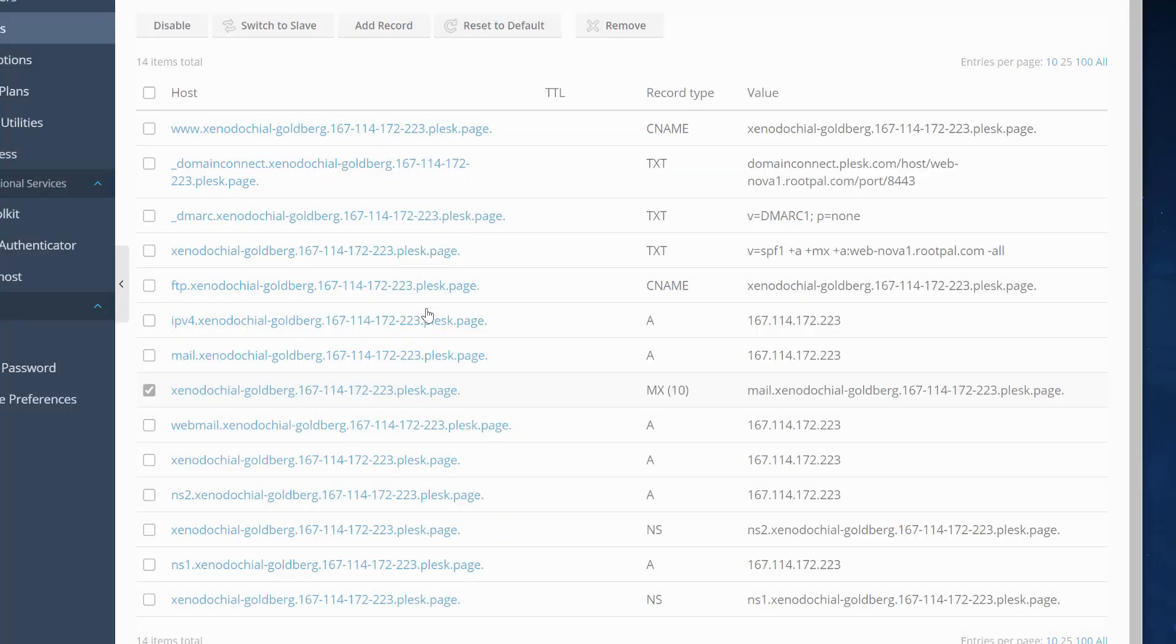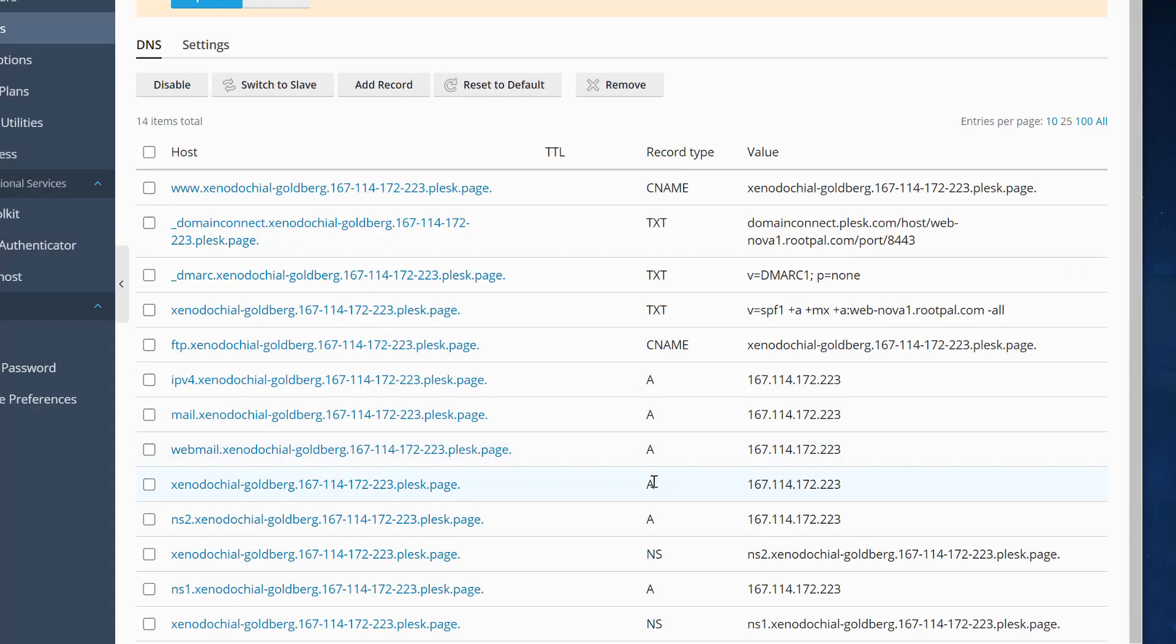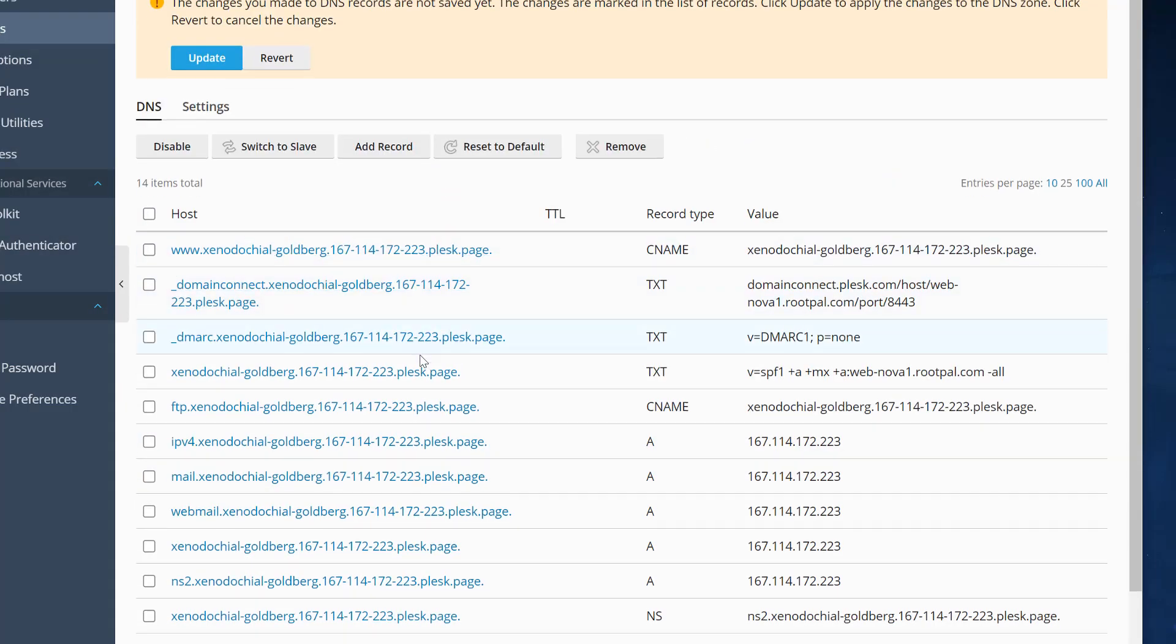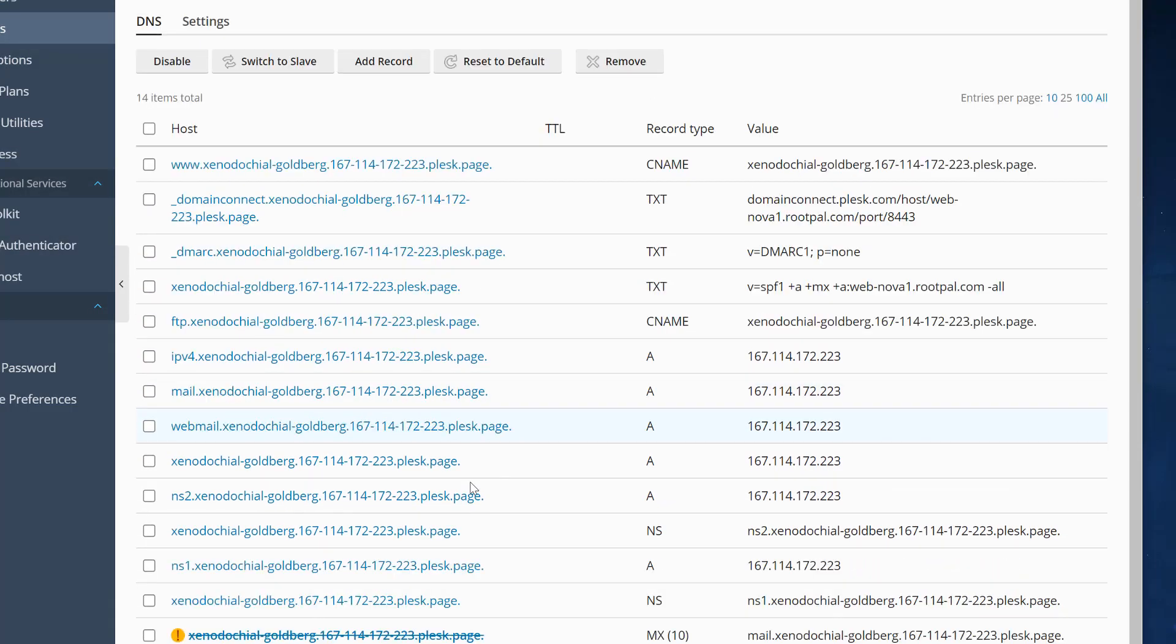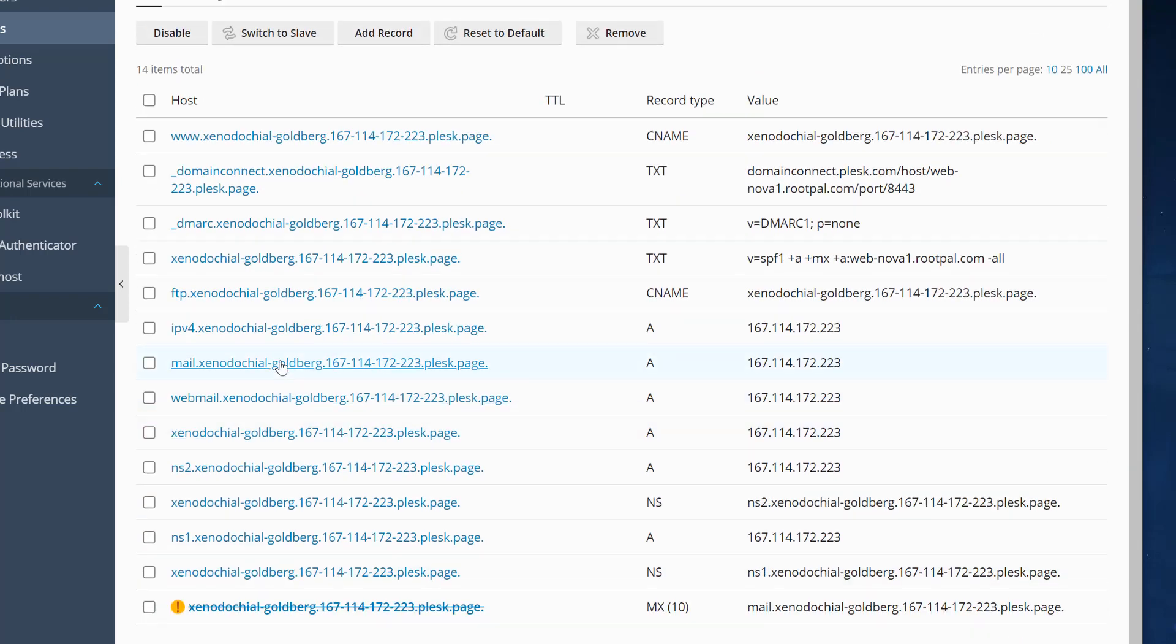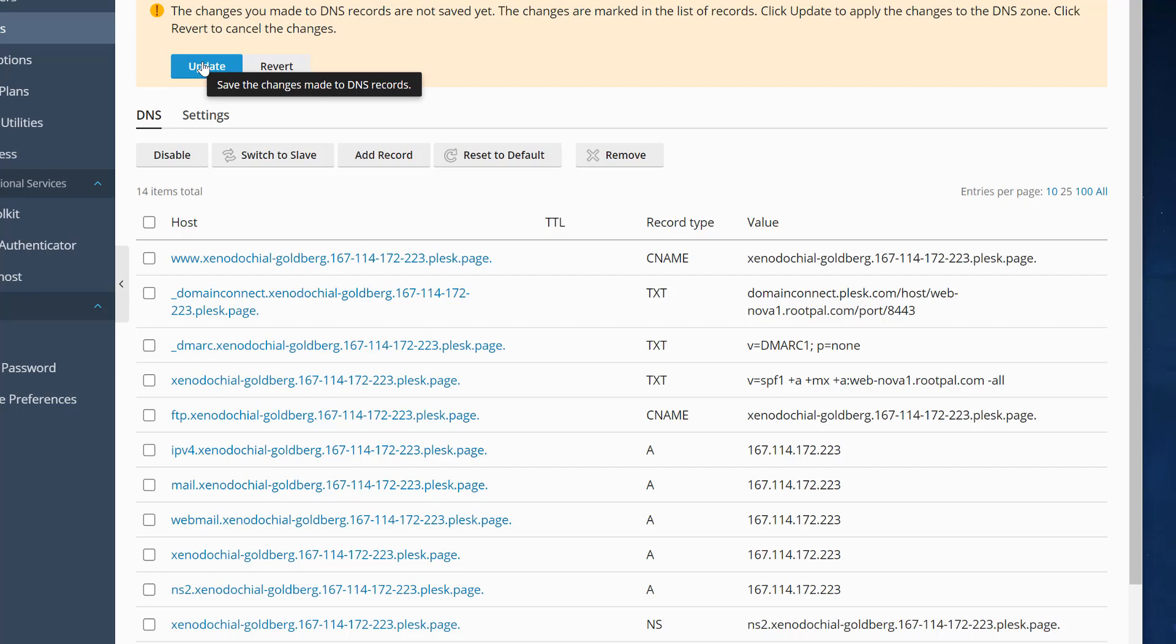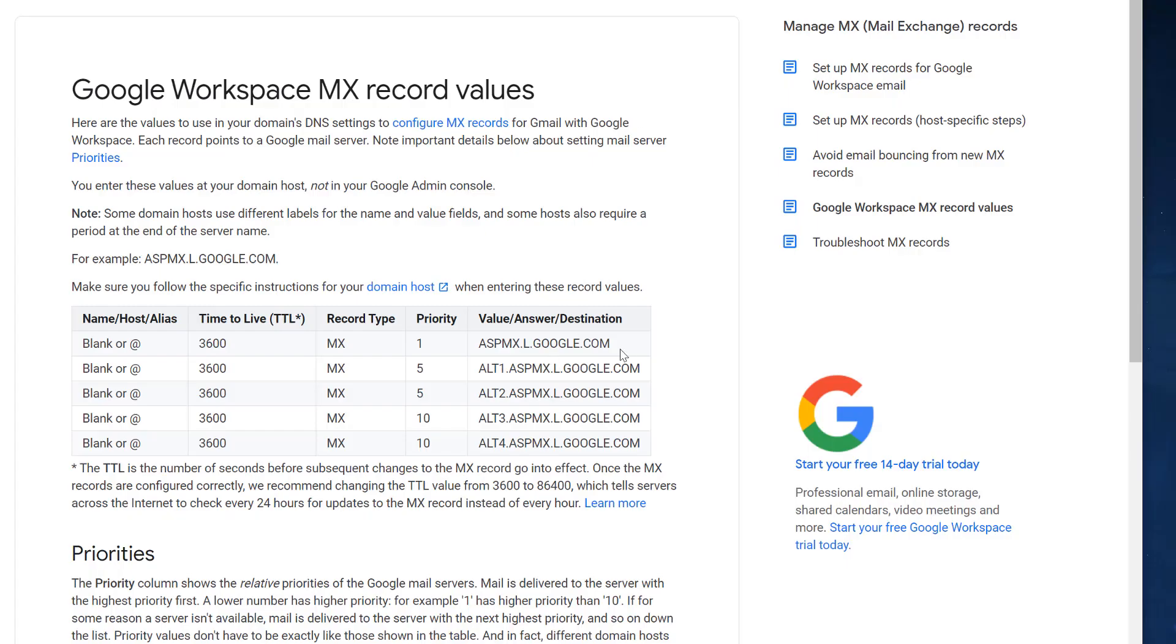I'm going to click remove on that MX record. Every time you make a change, Plesk asks if you want to save. I'm not done making changes yet, so I need to go back to my MX records for Google.